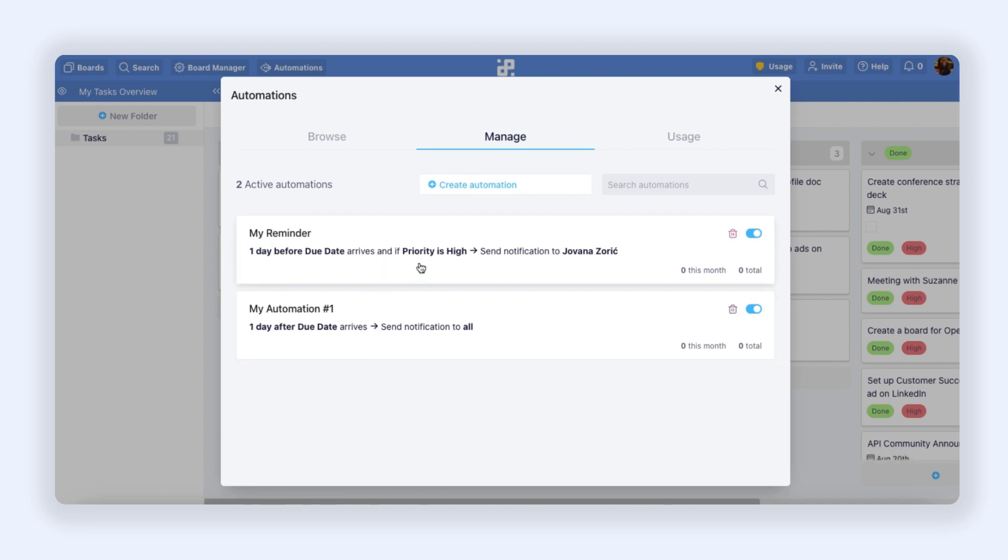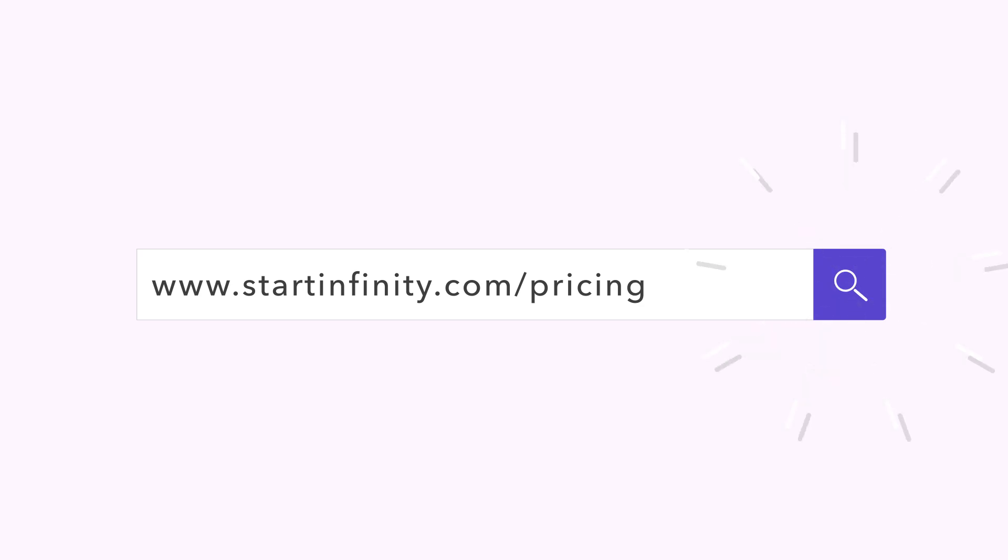Make sure to check out our help center to find in-depth documentation on how to use Infinity's automations, as well as detailed tutorials. So have fun exploring automations, and if you still don't have an Infinity account, now is the best time to get on board. Head over to our pricing page and choose the plan that best suits your needs.